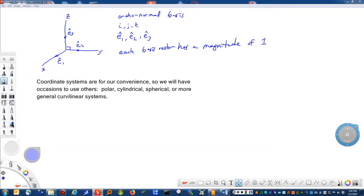Coordinate systems are for our own convenience, so on occasion we'll need to use others — polar, cylindrical, spherical, or even more general curvilinear systems. In general, a basis is formed from a set of vectors that span the space and are linearly independent. In three dimensions, we need three basis vectors. They can't be parallel — that's the check for linear independence. The orthonormal unit basis vectors I've chosen here will span the space and be linearly independent.